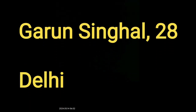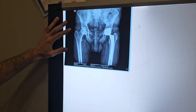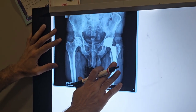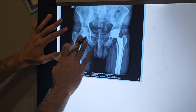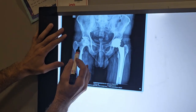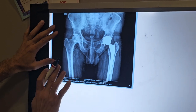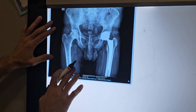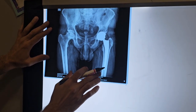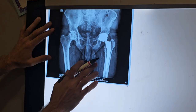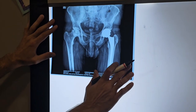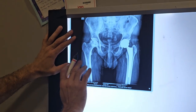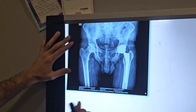This is Garun Singh. We have replaced one hip a few years ago, and now we have to replace the right side. This is the simplest case in today's list. As you can see, the non-cemented implant used previously is very well-fixed and there is no pain. Now we will also use the same type of implant here, and we are hoping for a great result.